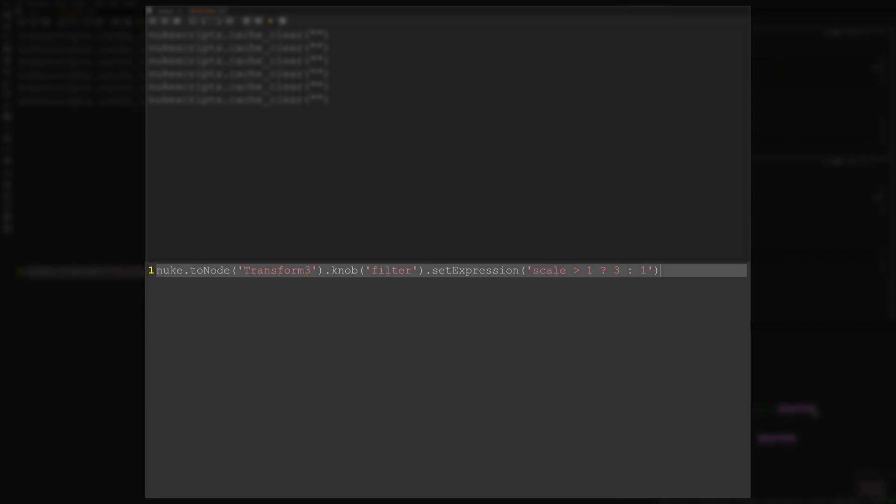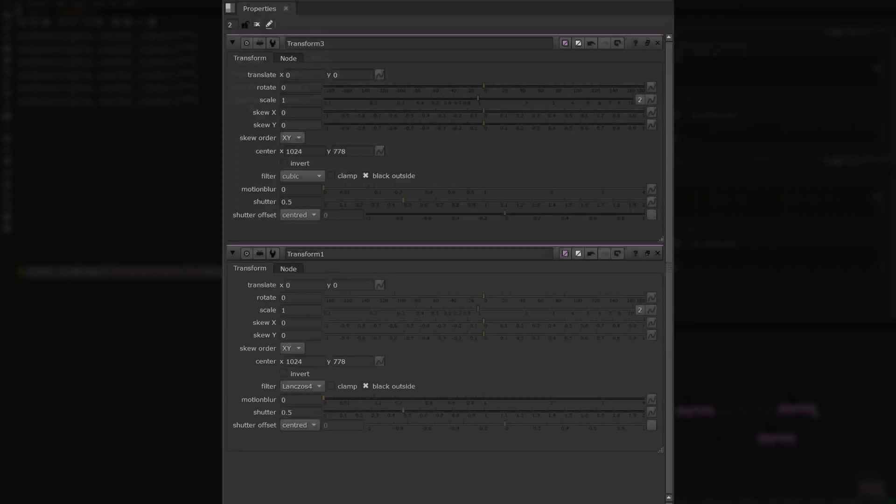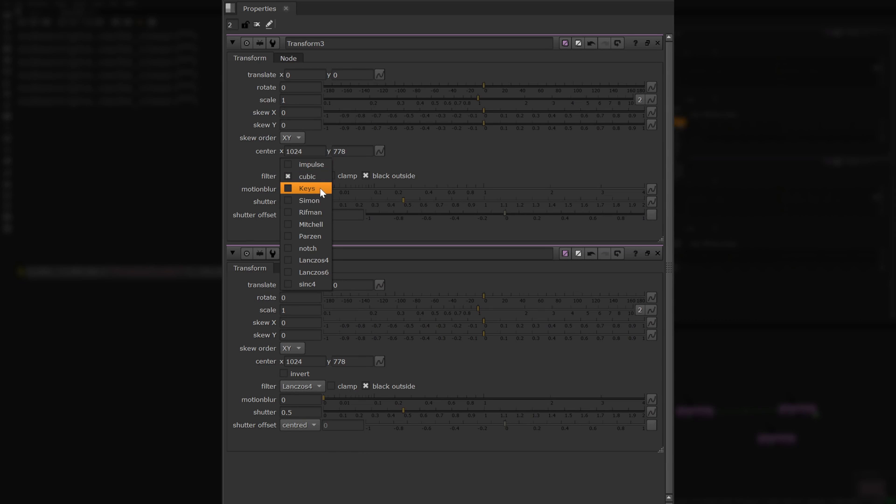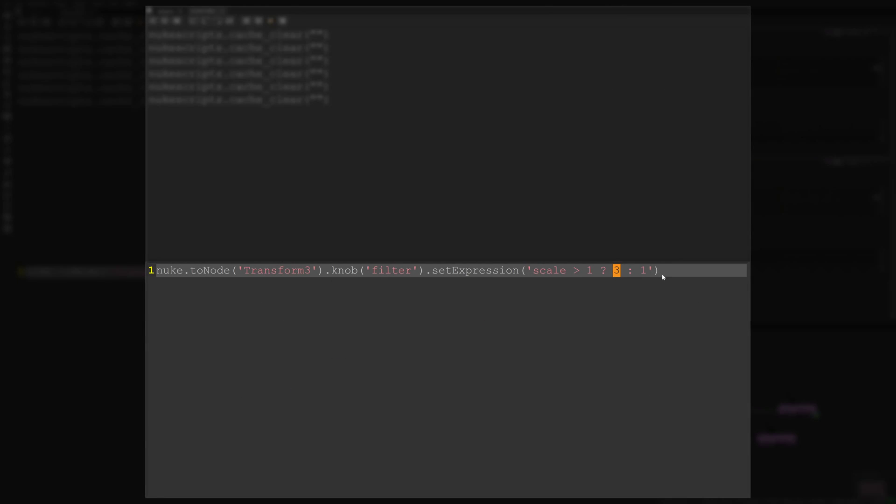Over in the script editor, we can use this line of code to do that. In English, this reads: if the scale knob on this node has a value greater than 1, set the filter knob's value to the third item in the list. In this case, the value is Simon, as index numbers start at 0 in Python.